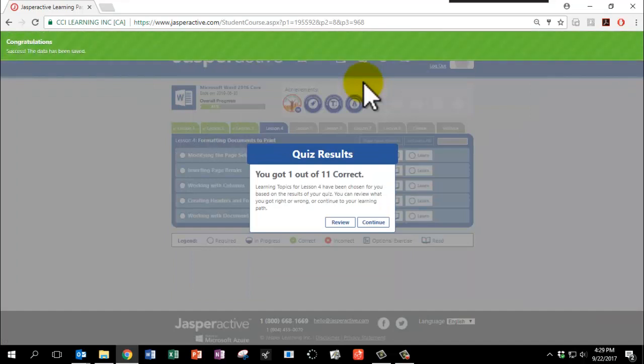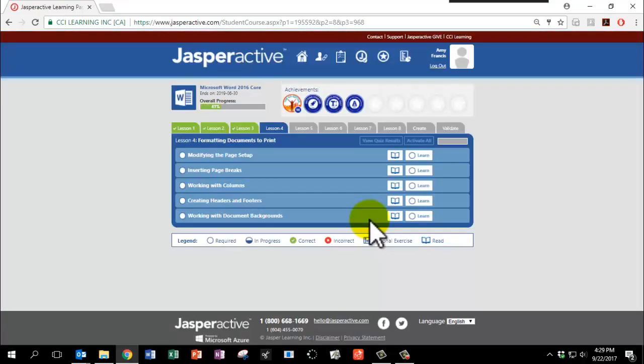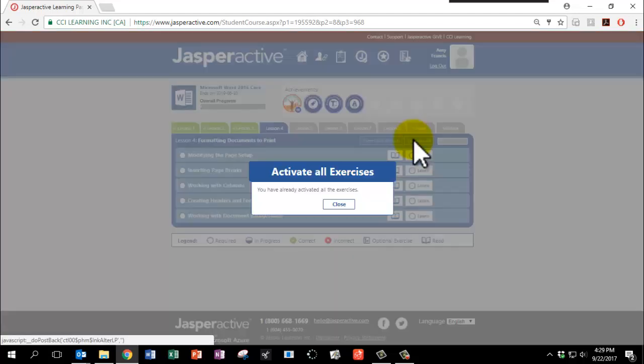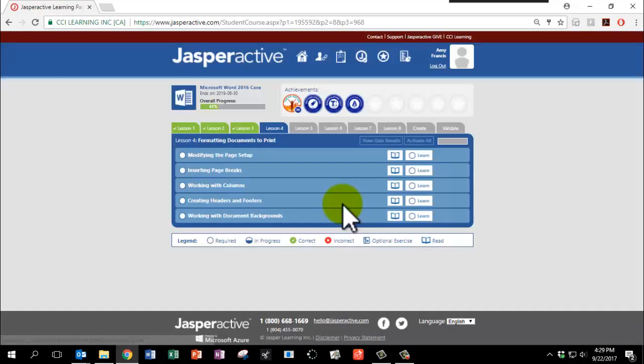Click OK to continue and continue again. Please make sure you click the button that says Activate All. And your options will be to activate or close.